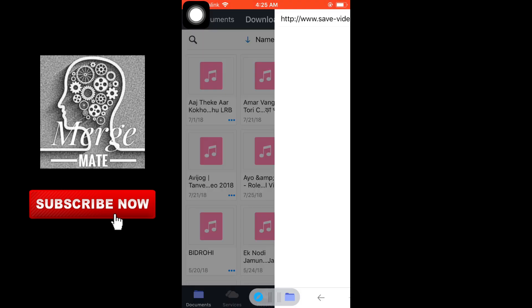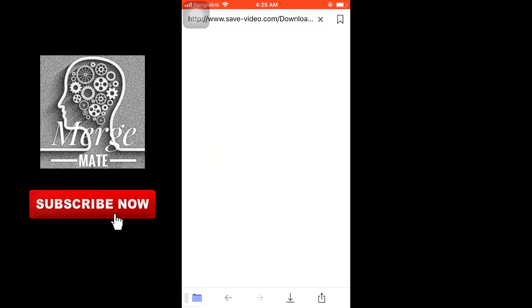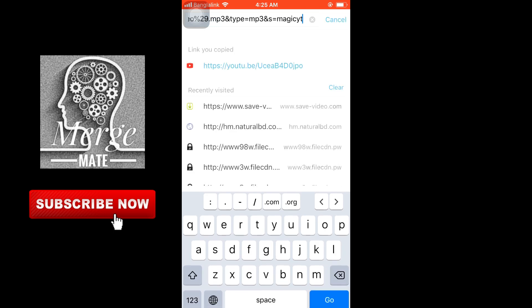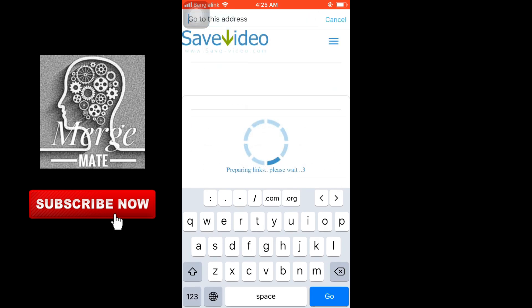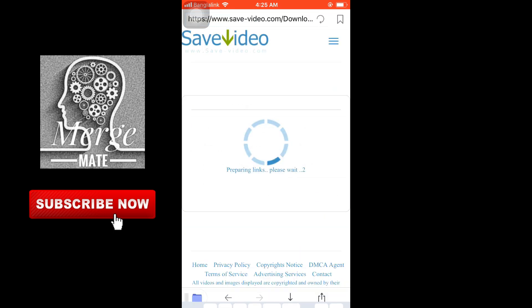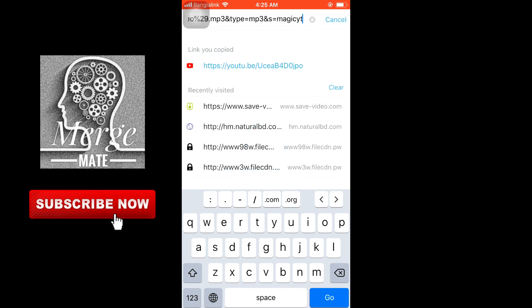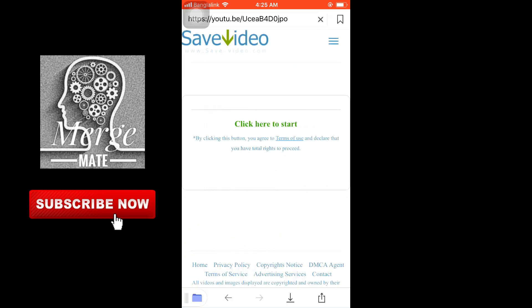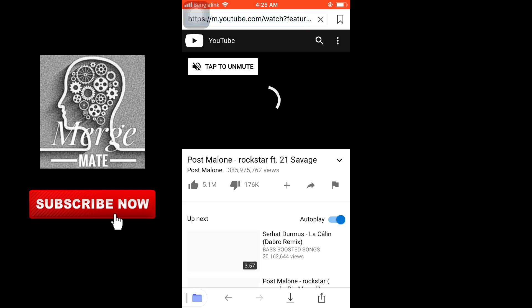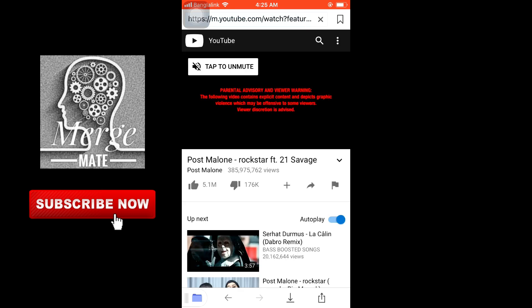Go to the browser, the Documents browser. Put that copied link in the search bar. Here you can see this video is here.